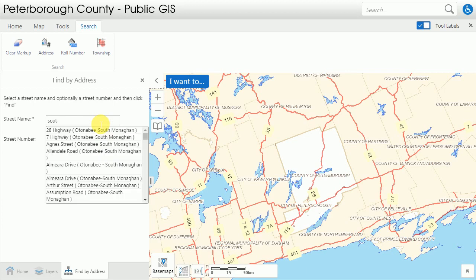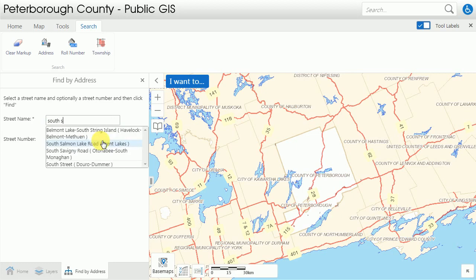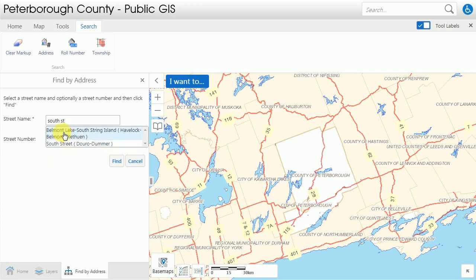When I start to type 'South', all I need is a minimum of three characters to begin a search. But when I type 'South' it brings up every street located within the Township, including South Monaghan, because South is also located there. So let's type a little more. We'll limit it down to 'South ST' and you'll notice now that South String Island and South Street are both coming up.